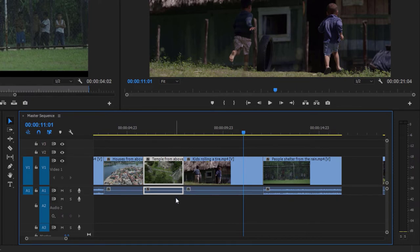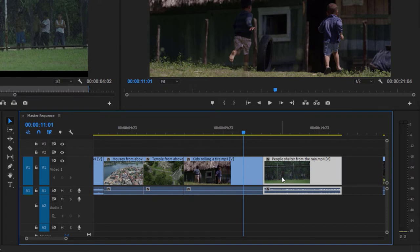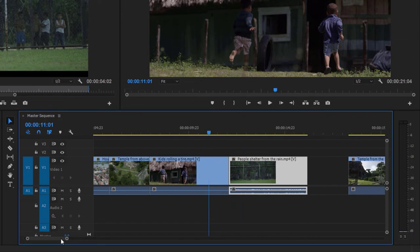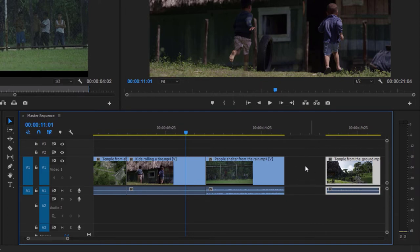Just as the Kids Rolling a Tire clip has moved out of the way, so has the next clip, People Shelter from the Rain. We've got the gap that was originally there, and that last shot — everything's moved along in the timeline, including the gap the clip was in originally. I'm going to undo and scroll over so you can see all of these clips. The timeline panel has a linked selection mode where you can turn off the linking between the video and audio parts of clips for everything in the timeline.